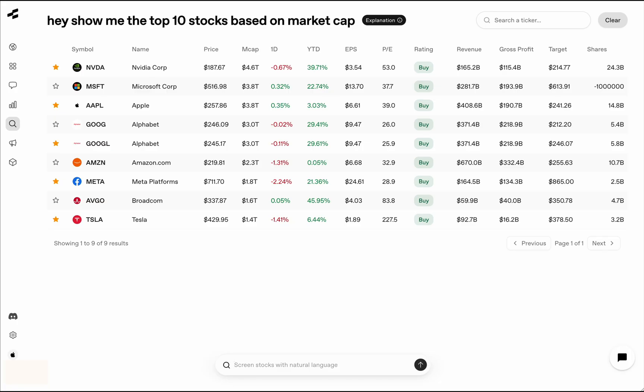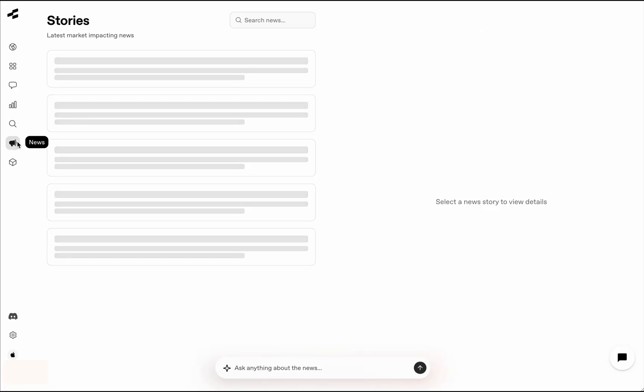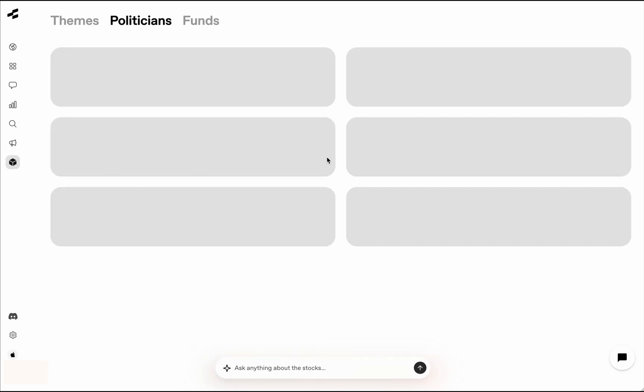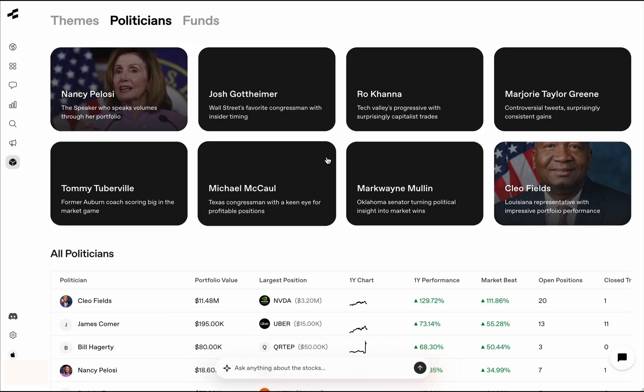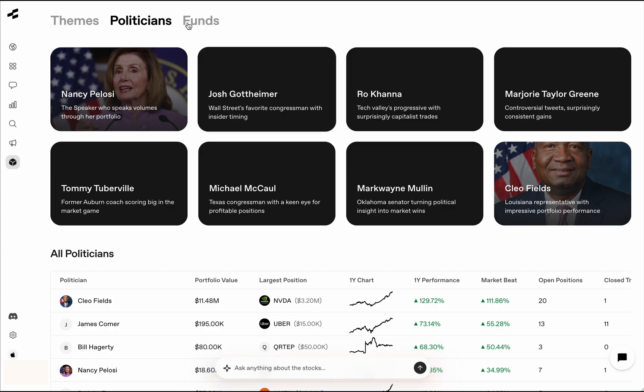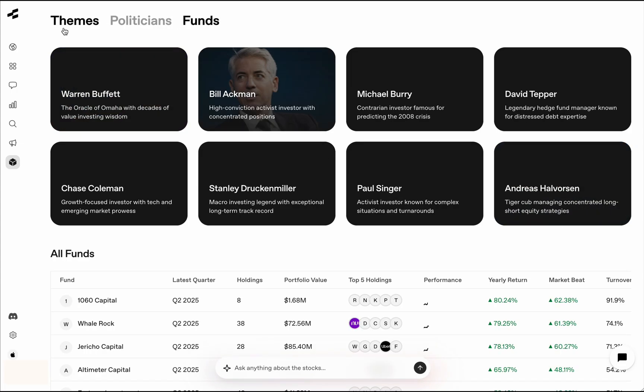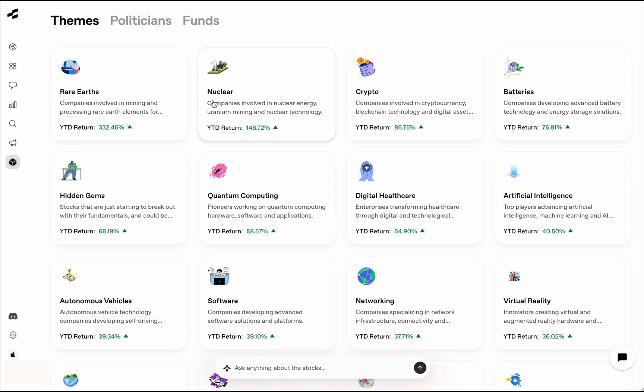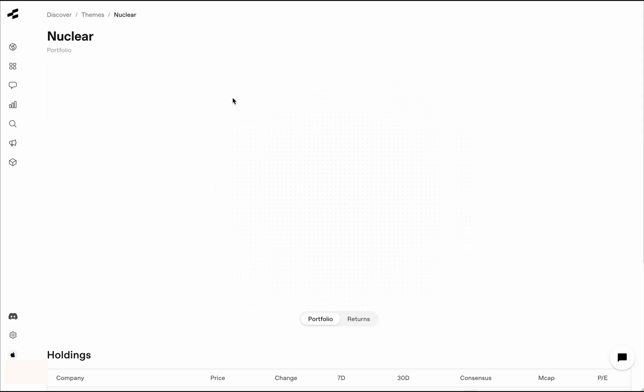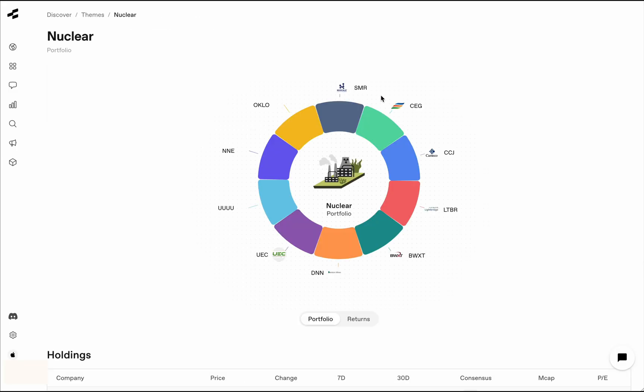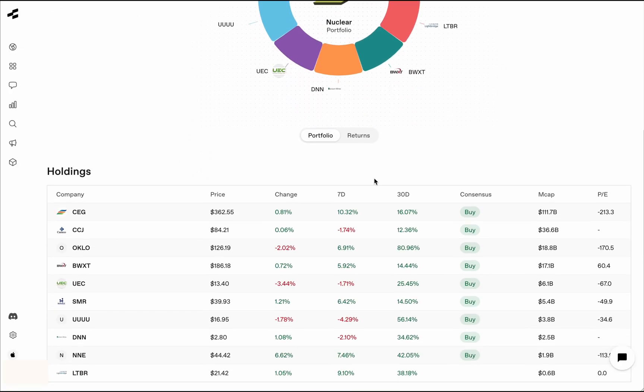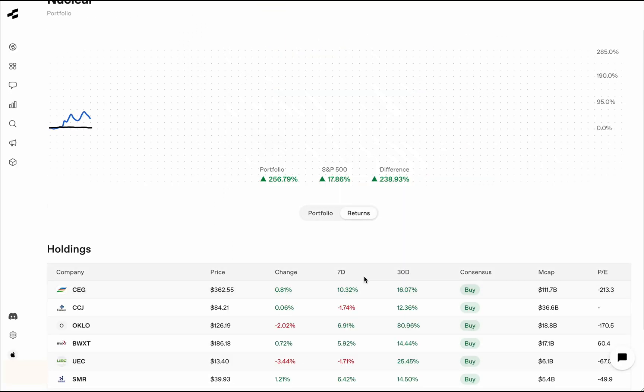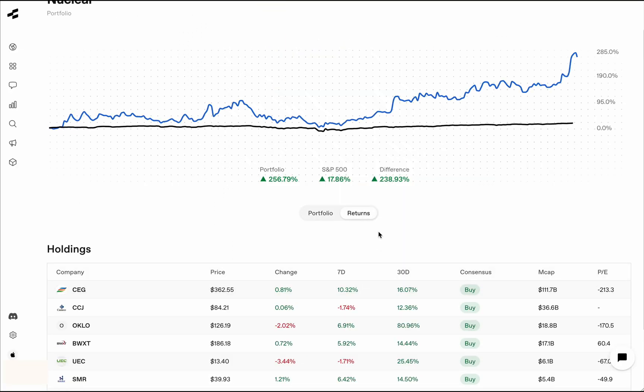And the more interesting one is Discover, where you can look at portfolios from politicians, funds, and just general themes around what the market is doing and what's working well, such as AI is the hot theme these days. So what are some AI-based portfolios that you can look at? If you go ahead and look at this nuclear portfolio, you can see the stocks in the portfolio, you can see the holdings here, and you can see the returns and everything else. So pretty basic stuff, but very useful when you are doing your stock market research.